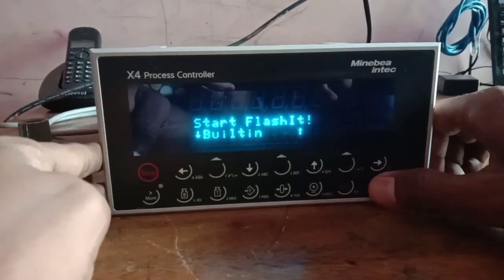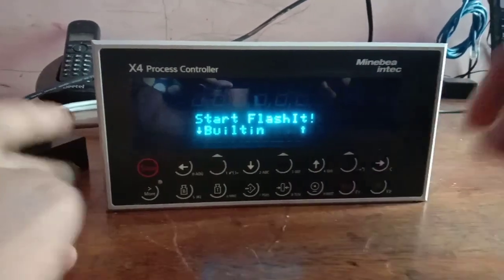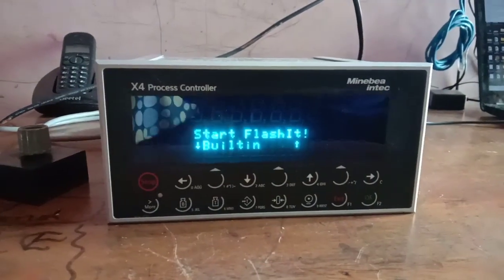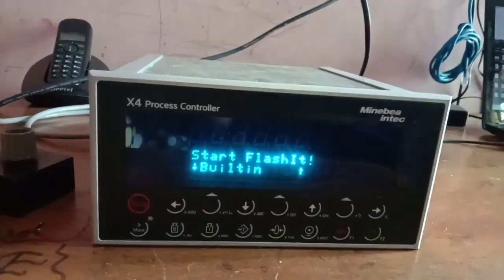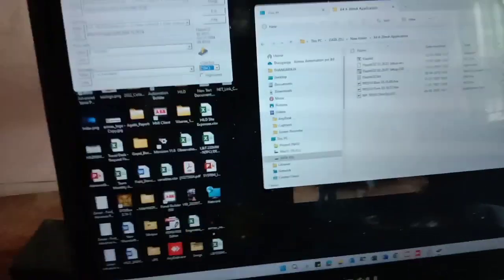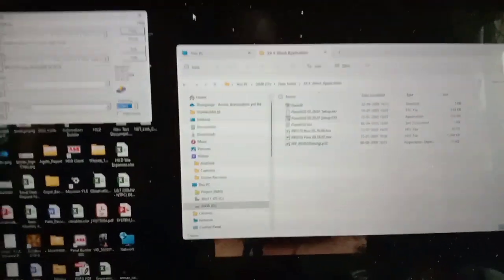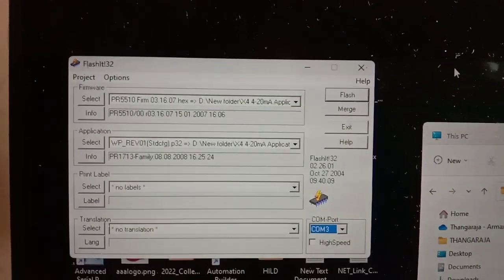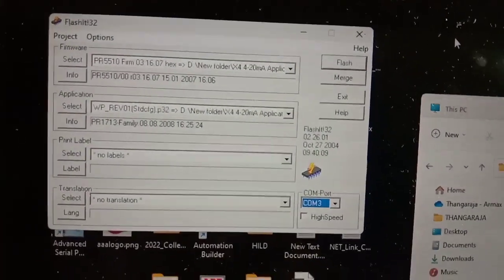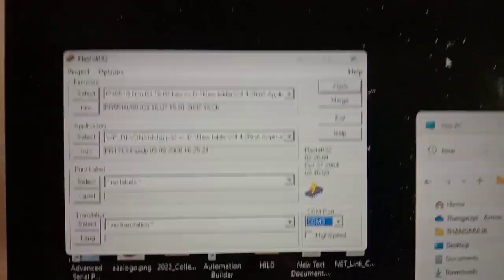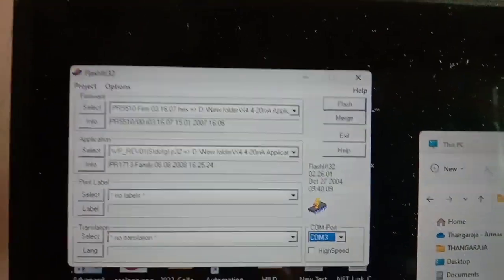Go to the PC where you have installed the software. Also you should have the backup for the application file. The application file and firmware to be choose to browsed by using the select option available there and then press flash button.